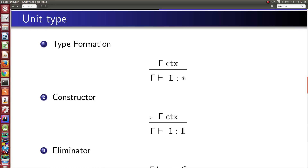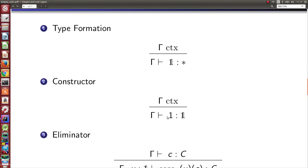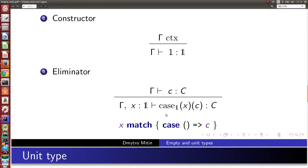Now let's go to unit type. The type formation rule states that in every context gamma it is a type, and there is only one constructor of this type — we denote its only element with a special symbol. We can make pattern matching on variable x of unit type. The only option for x is to be this value, and in this case we produce an element of type C.